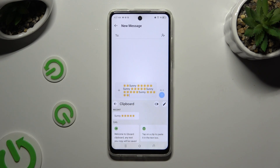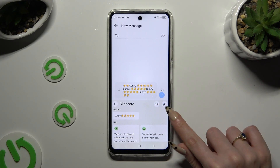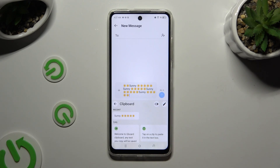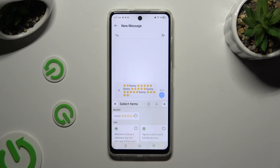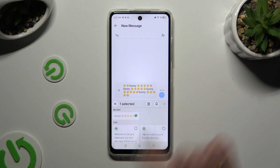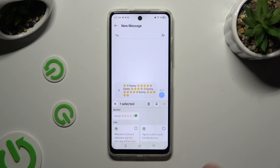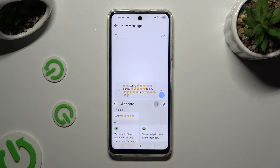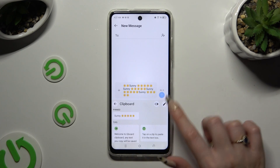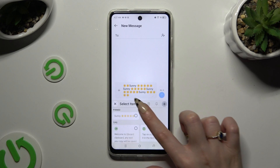If you want to pin one of your added sentences, use the pen at the top right corner. Click on the chosen one and tap on the pin icon. You can unpin it the same way.